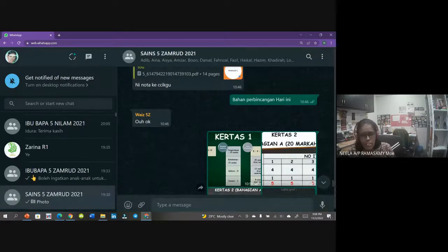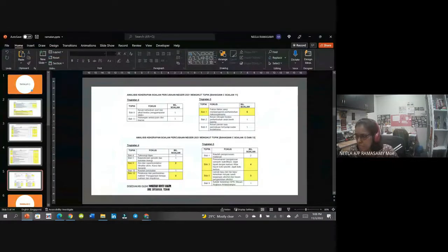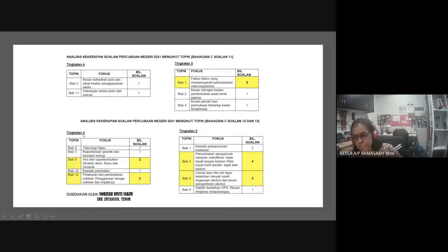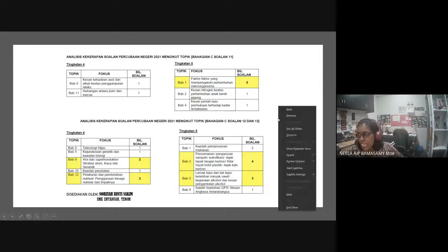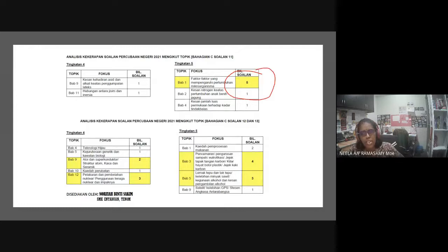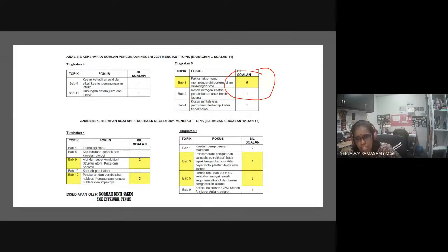Pelajar pun dah ramai, so kita terus masuk pada slot kita hari ini. Kalau kamu lihat kat sini, ini adalah analisis berdasarkan kekerapan soalan percubaan. Ini adalah antara topik yang telah ditanya dalam soalan negeri - ramalan sahaja. Yang berwarna kuning adalah yang diramalkan keluar. Maksudnya diramalkan pertumbuhan mikroorganisma keluar - ini ramalan sahaja. Kamu boleh fokus lebih pada bab Tingkatan 5 bab satu. Kamu ada buku teks, boleh rujuk.